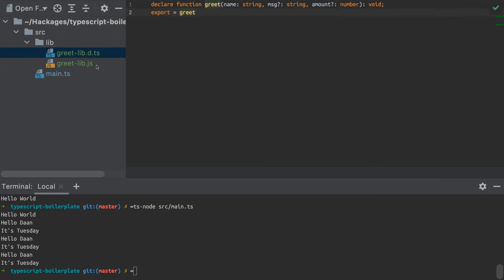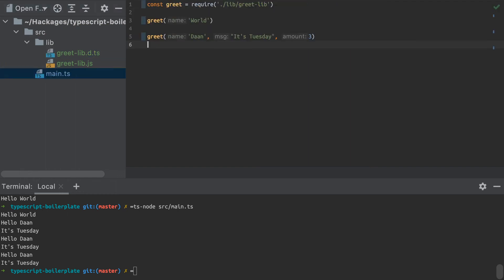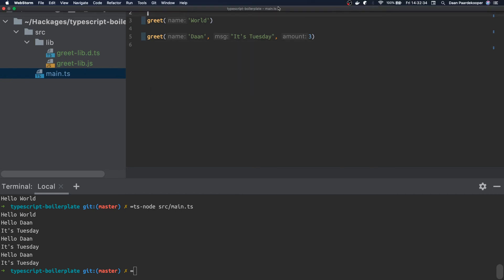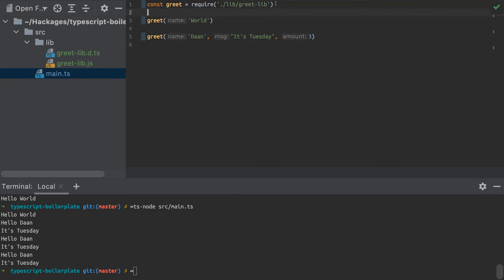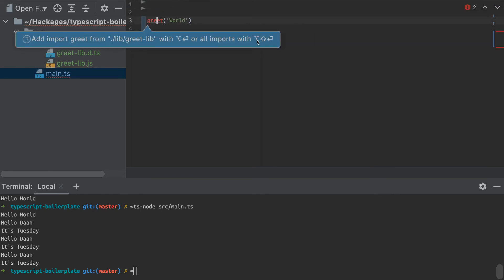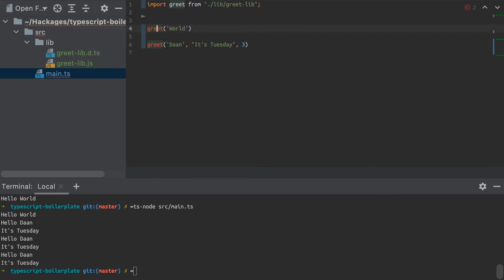So now if I go back to my main file, you can actually see that already the TypeScript compiler in my IDE recognizes this function now. And to put the cherry on top of the cake, I'm going to use the TypeScript import syntax to import that function.